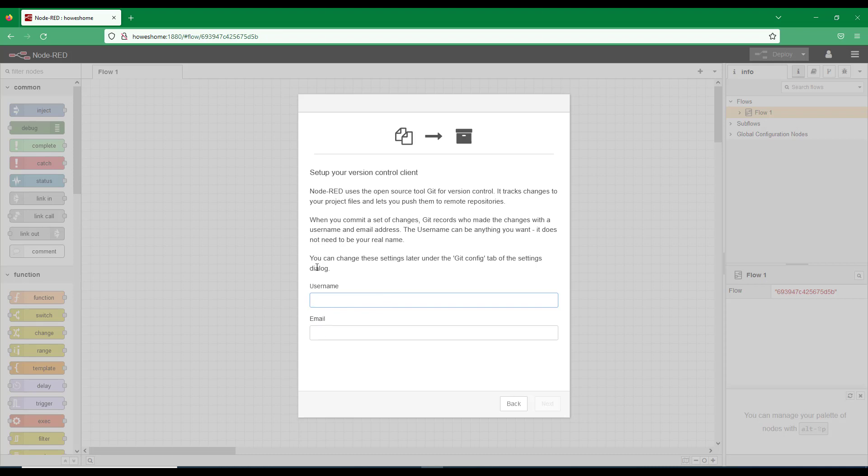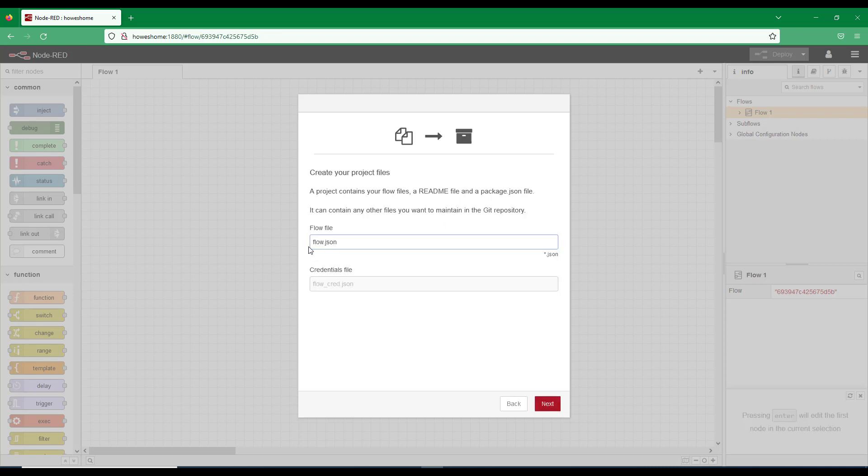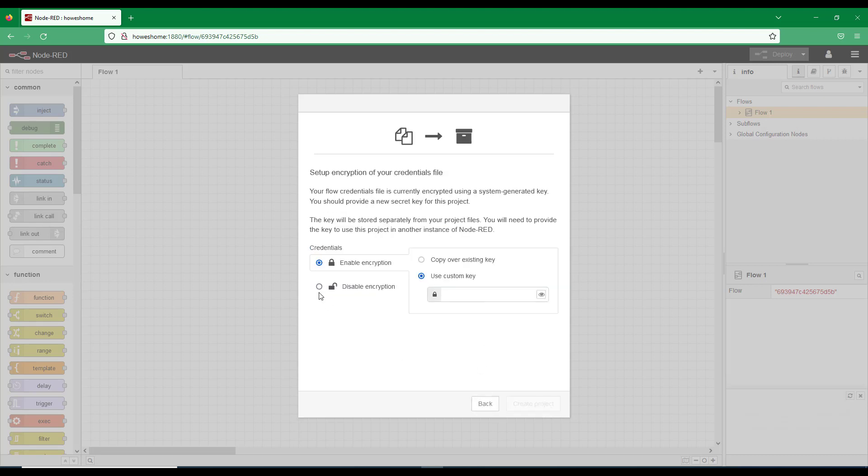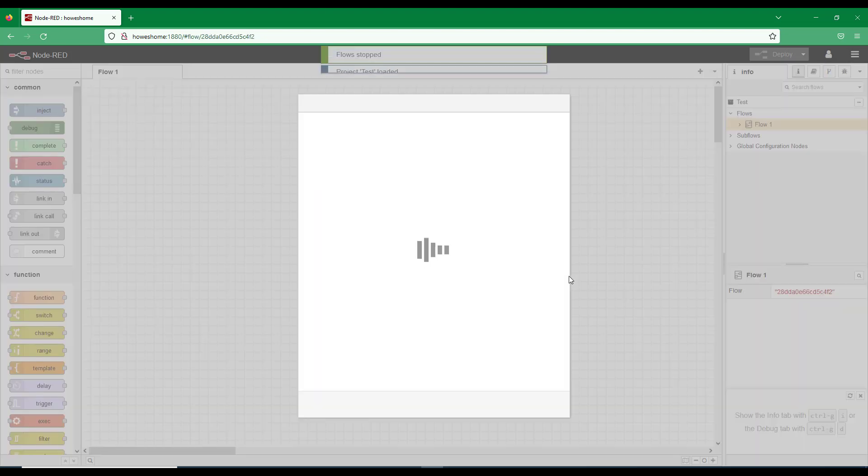We can give it a username. And here now you can see we can start creating file names, which is quite nice. So rather than it being flow, we'll call it test again. Enable encryption if we want. Keep it nice and easy. We'll create our project.